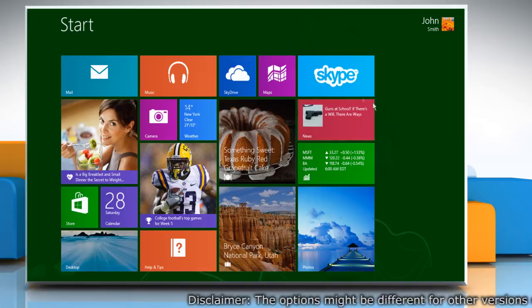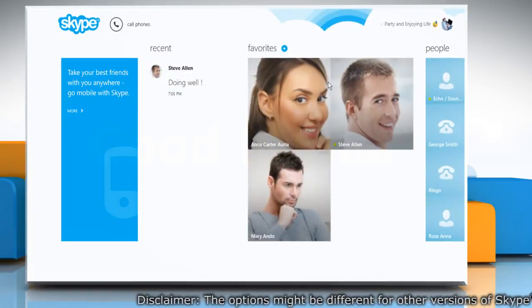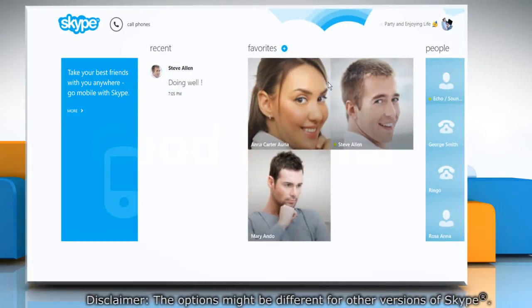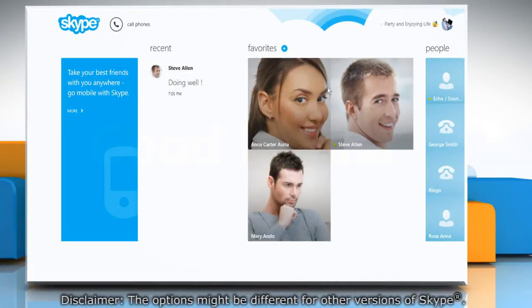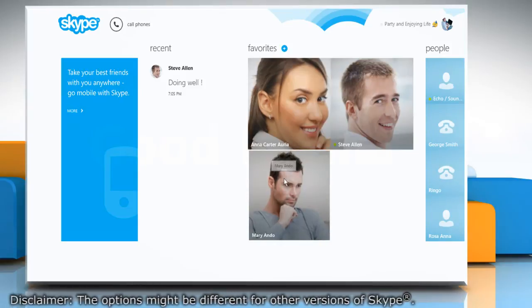On the Start screen, click on the Skype tile to open it. In the Favorites list, click on the contact you want to remove.